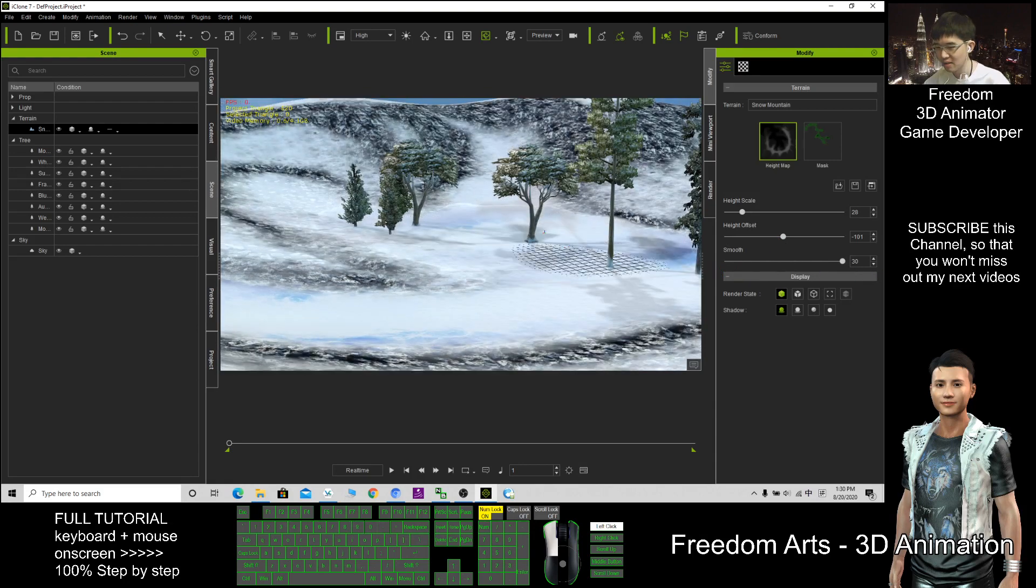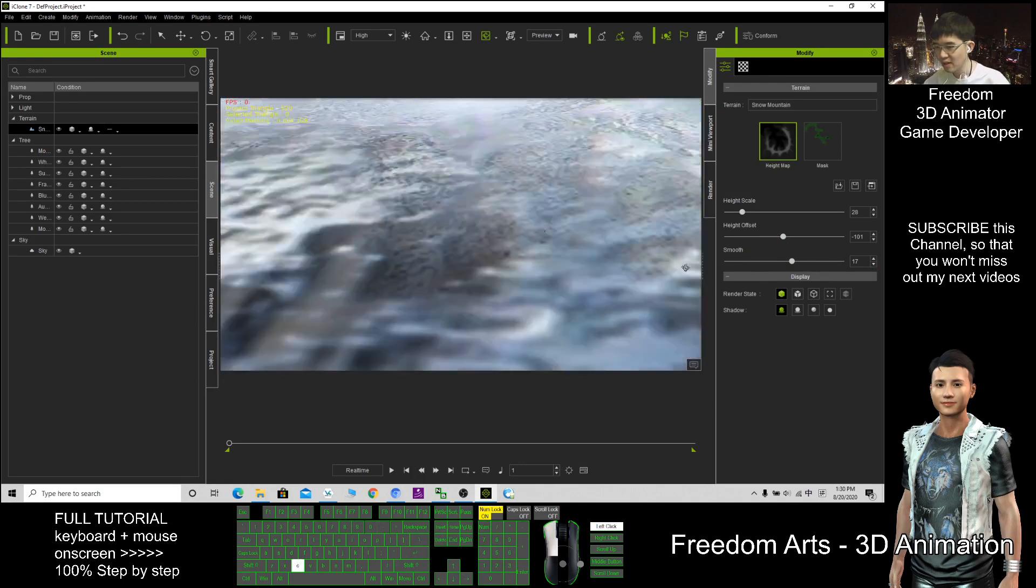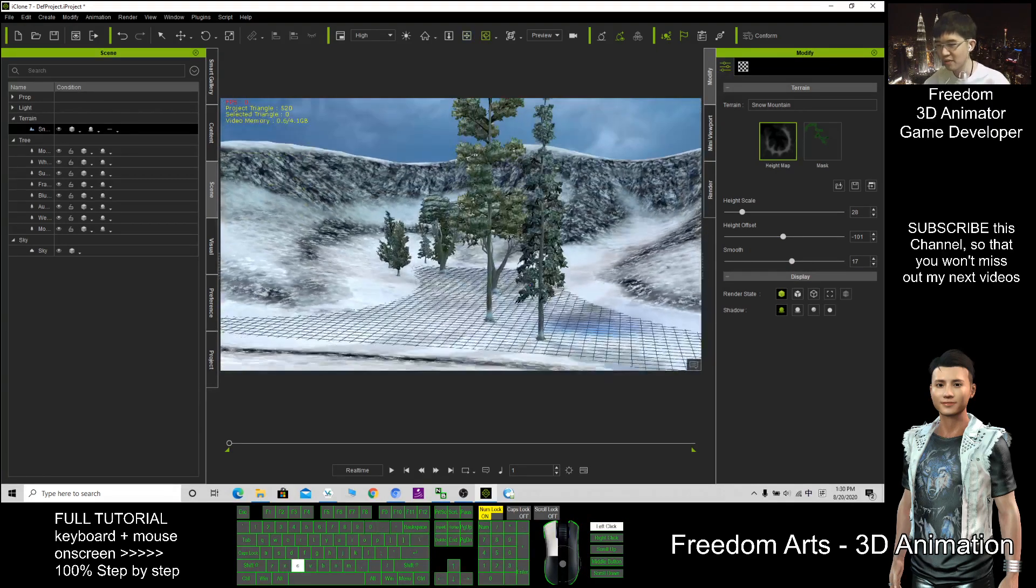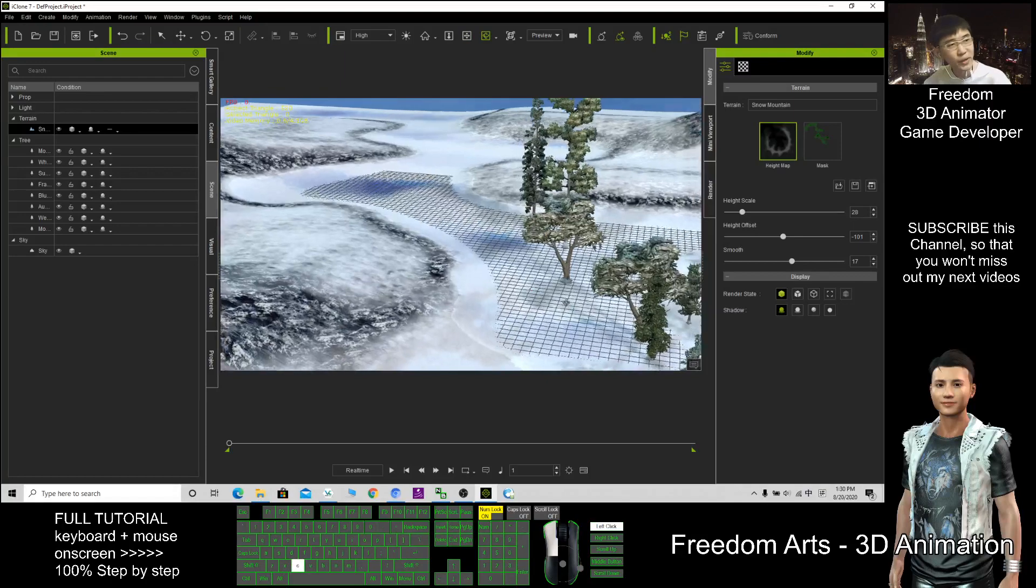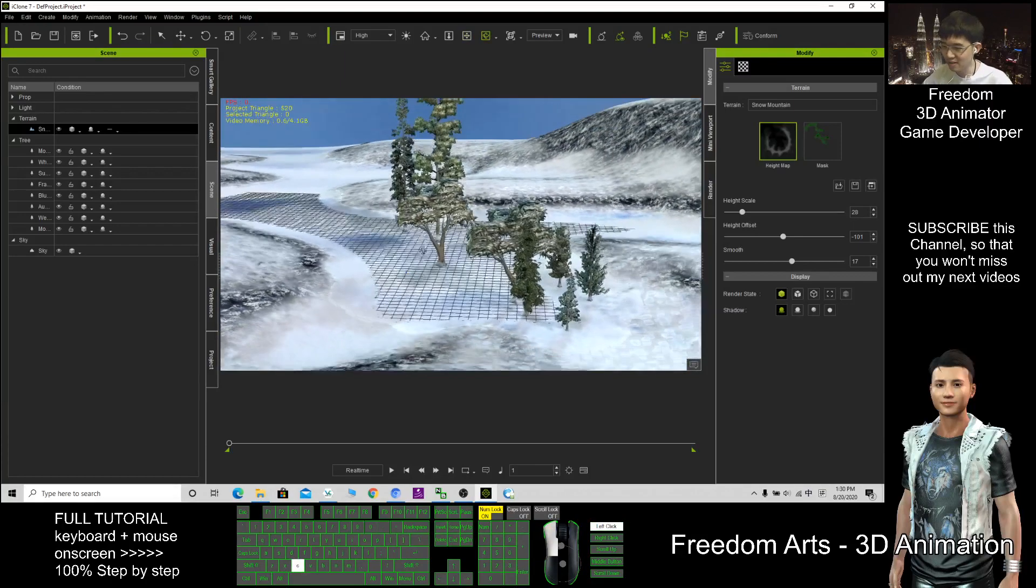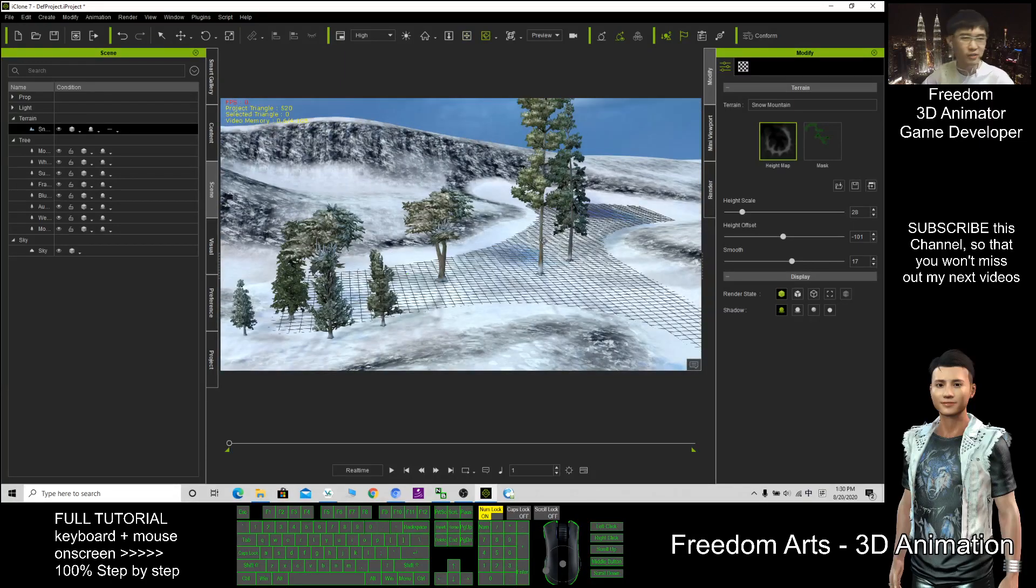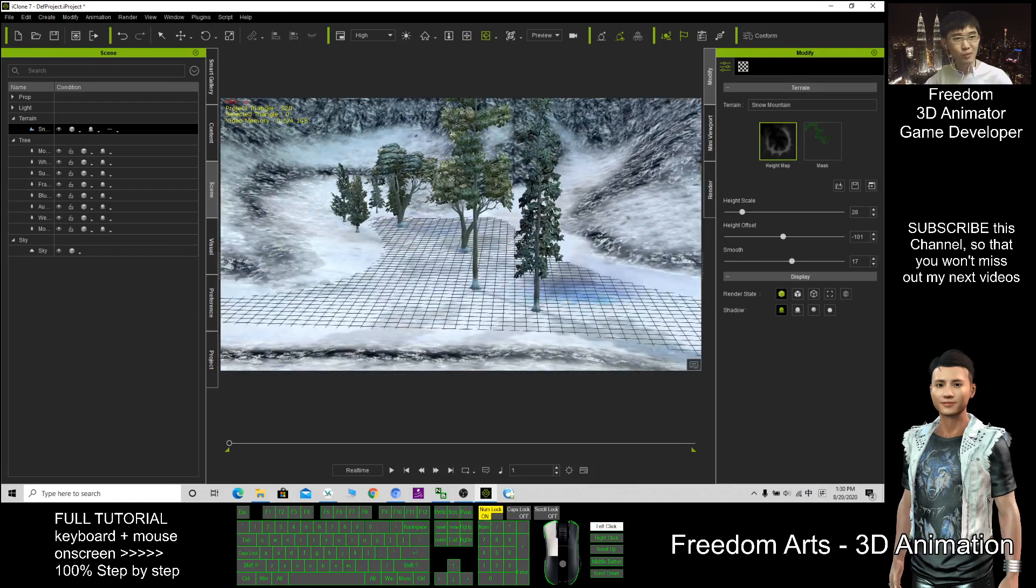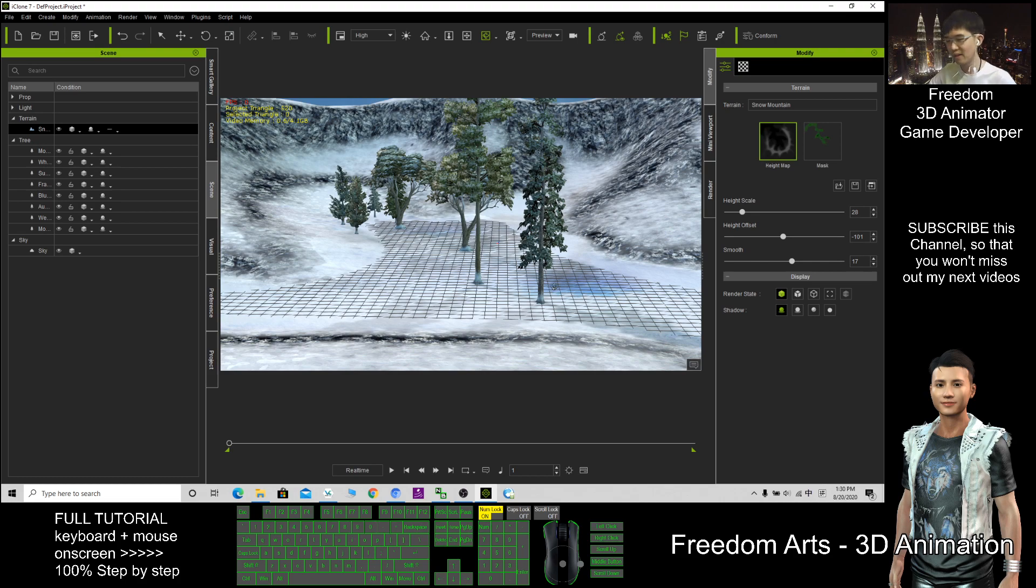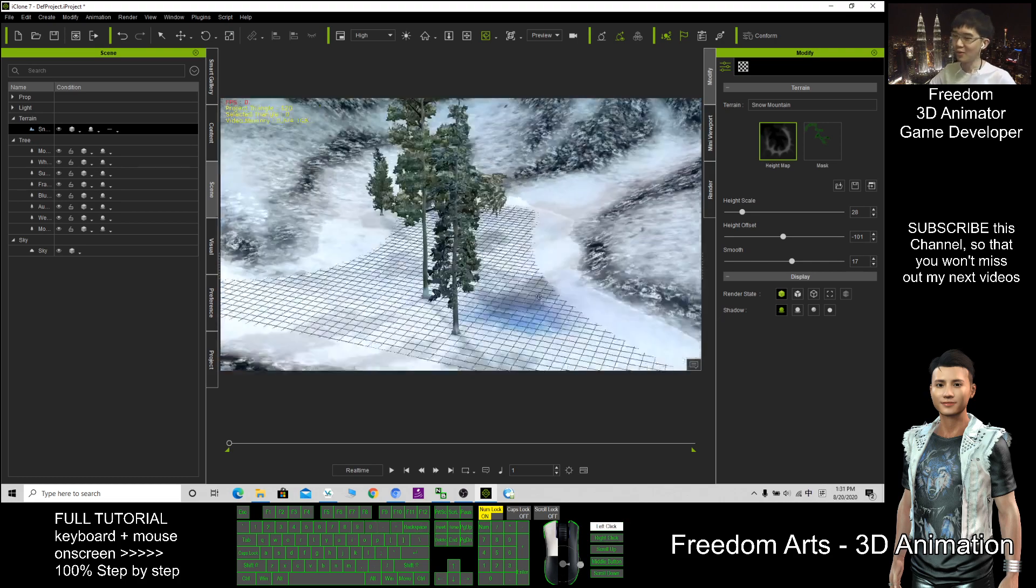And that's all for today about how to create a winter scene in iClone 7. Thank you for watching. If you love my video tutorial, you can subscribe to this YouTube channel and turn on the mini bell so that next time I publish a new video, you will receive the notification immediately. See you in my next video.